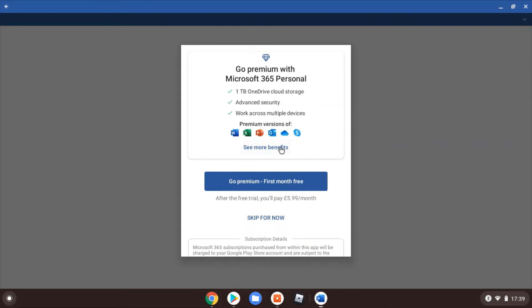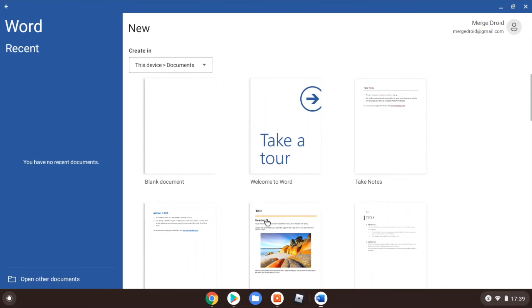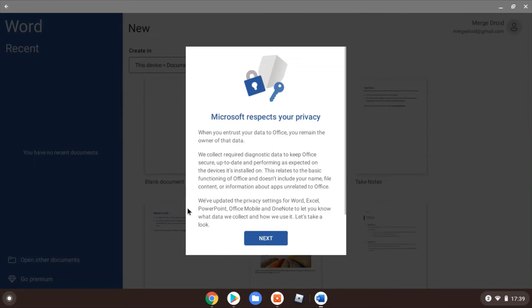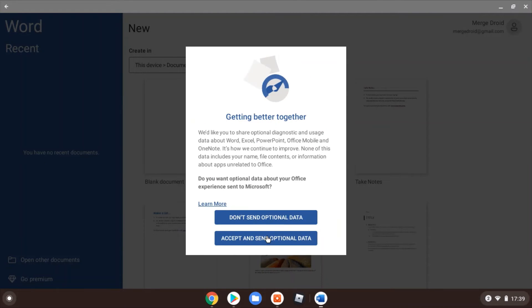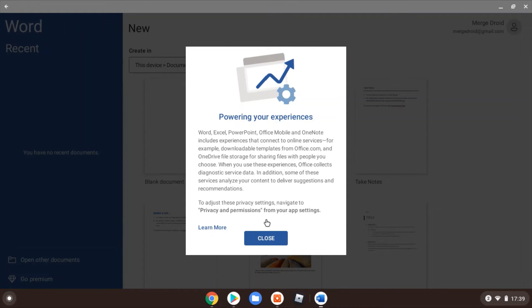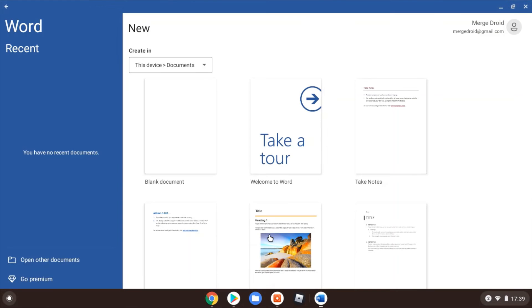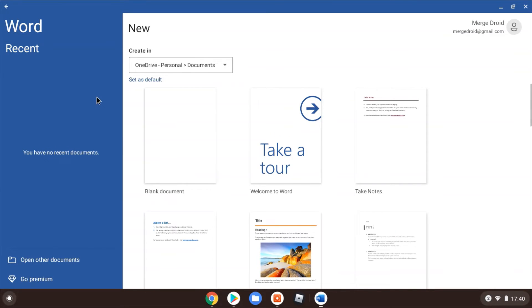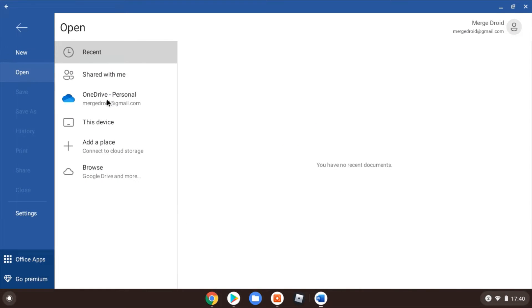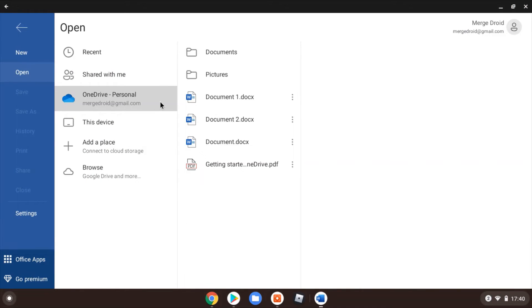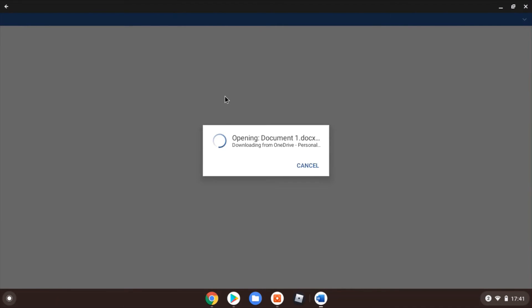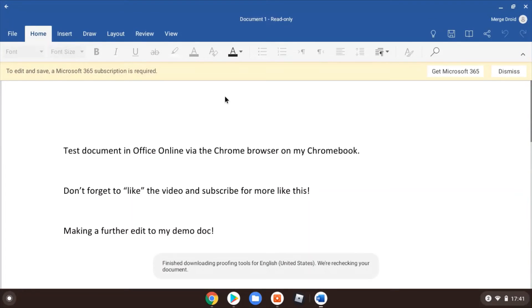As soon as I fire it up here, it's prompting me to go premium. I don't want to do that. I'm gonna skip for now. I'm just logging in with a standard Microsoft account. I'm gonna say don't send the optional data. I'm gonna go down here in the bottom left, open from other locations, and pick my OneDrive, my personal OneDrive. There's the document I'm looking for. Click on that to open it up.